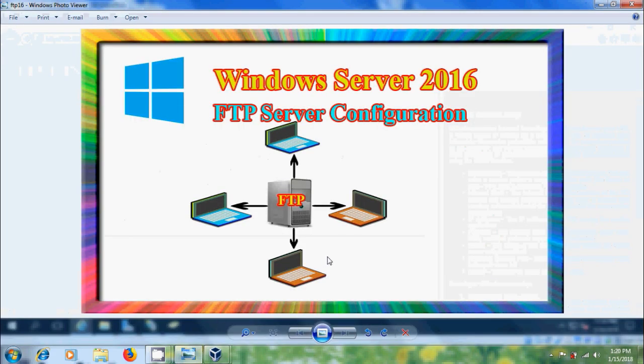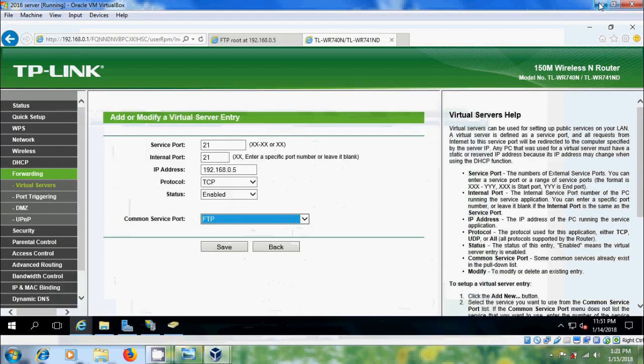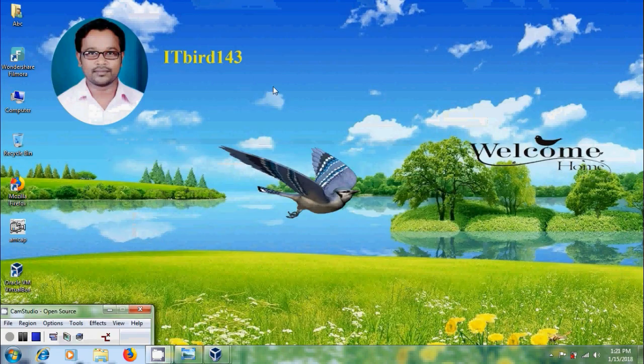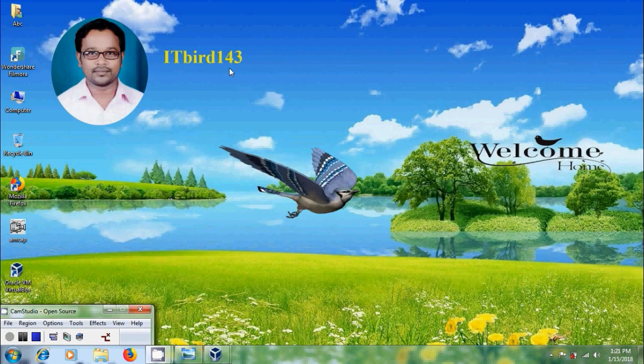Like this, we can install and configure FTP server in Windows Server 2016. I hope you like this video. If you like this video, please click on Like button and share this video with your friends. Please visit my channel, ITBot143, to watch more latest updated videos. Don't forget to subscribe my channel. Thank you, friends. Have a nice day.